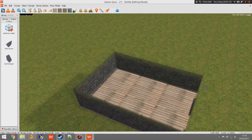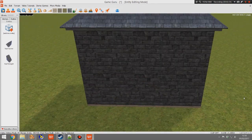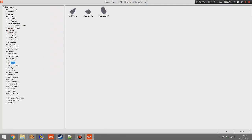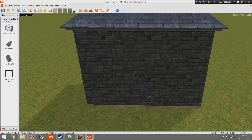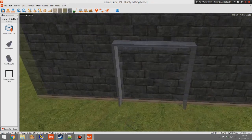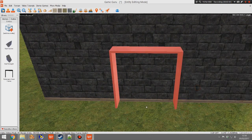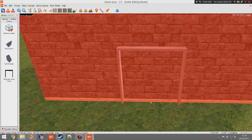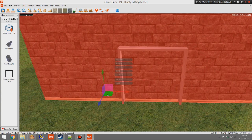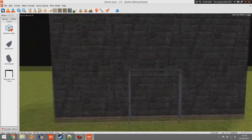Now we want a door because we can't get into a brilliant building without one. Select from the assets the telescopic door frame and place it freestyle about there. A little tip: if you hold down L, it actually links the door frame to the building, so the building is the parent and the door frame is the child. When you drag the building around, both things move together.